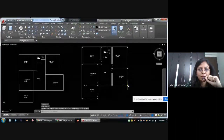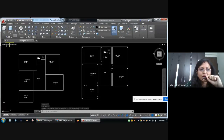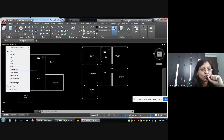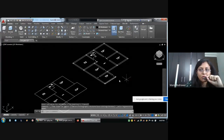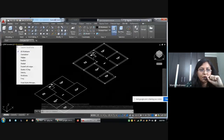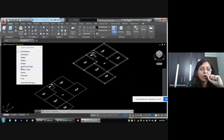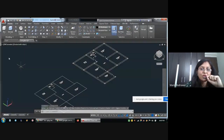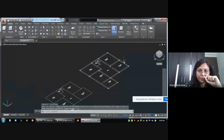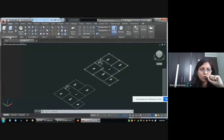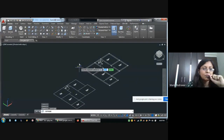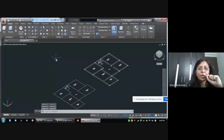I am changing some settings here. Changing the view from Top position to SW — Southwest Isometric view. And also changing this wireframe to Shaded with Edges.